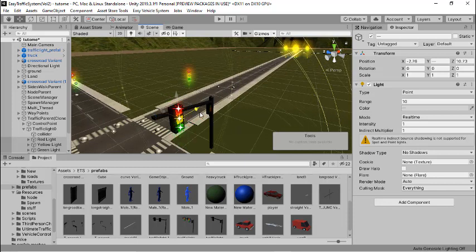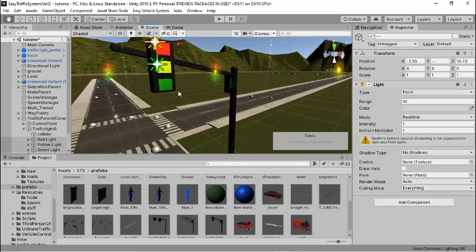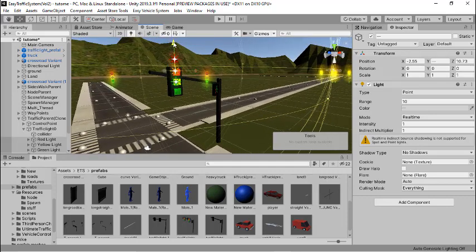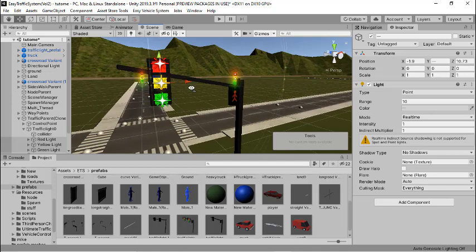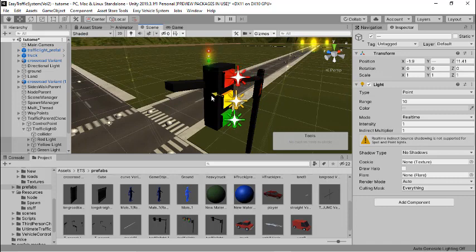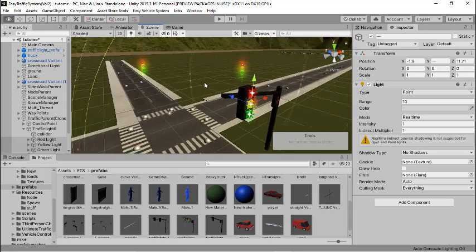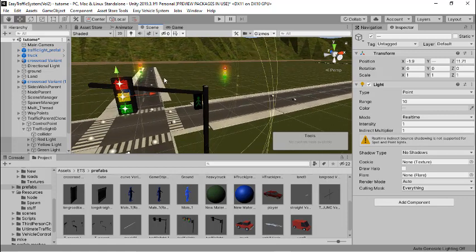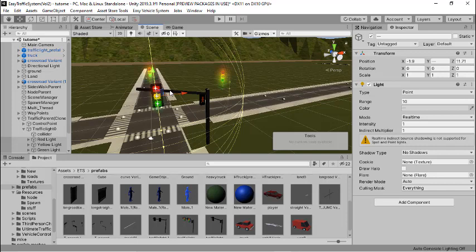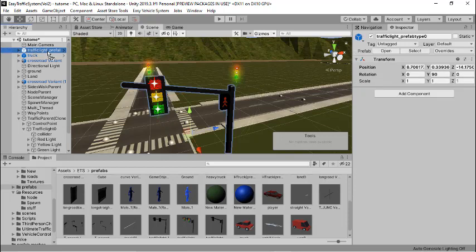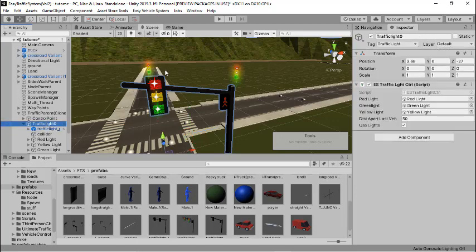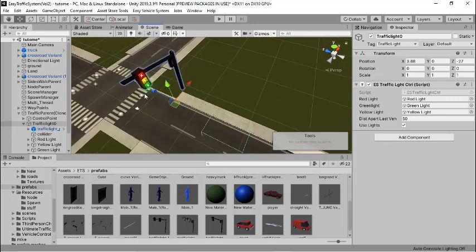Once I'm comfortable with the position, I'll drag my traffic light model and make it a child of the traffic light controller here. Basically, this model is the child of this traffic light controller.